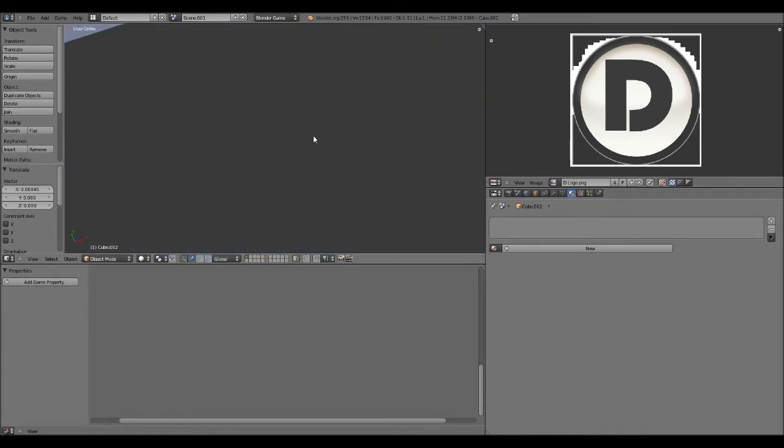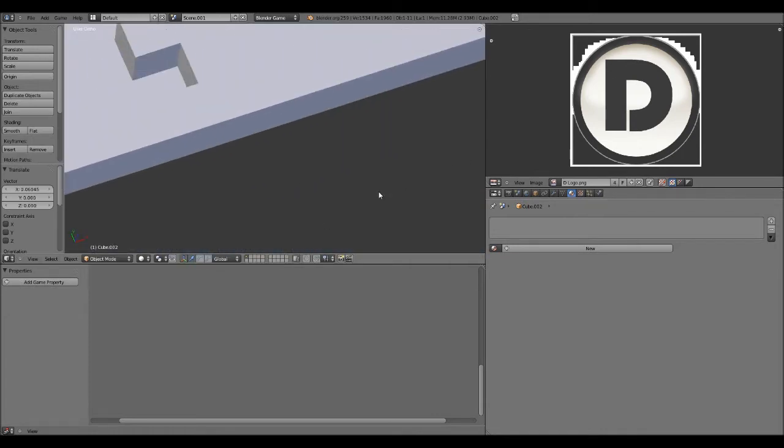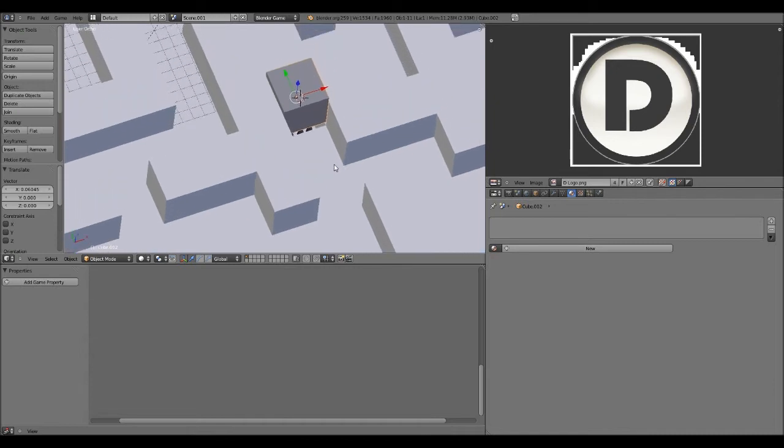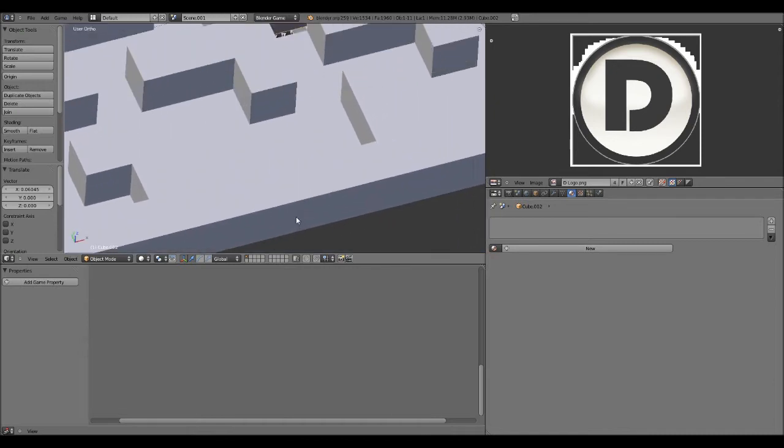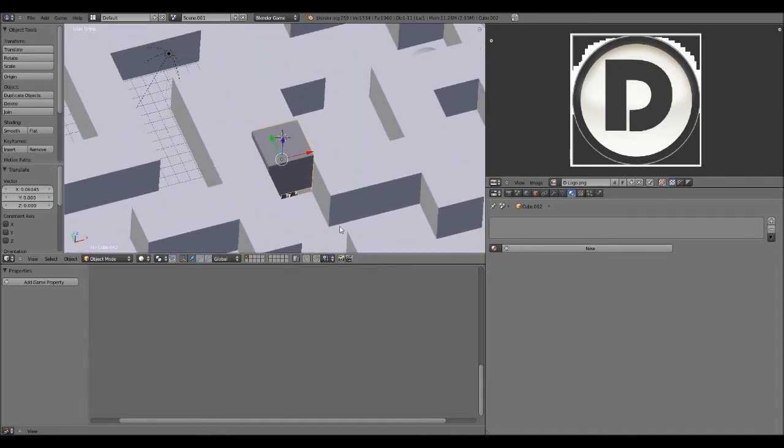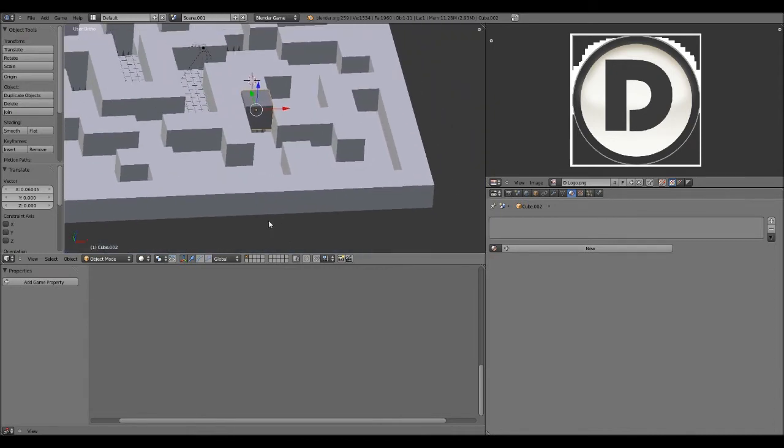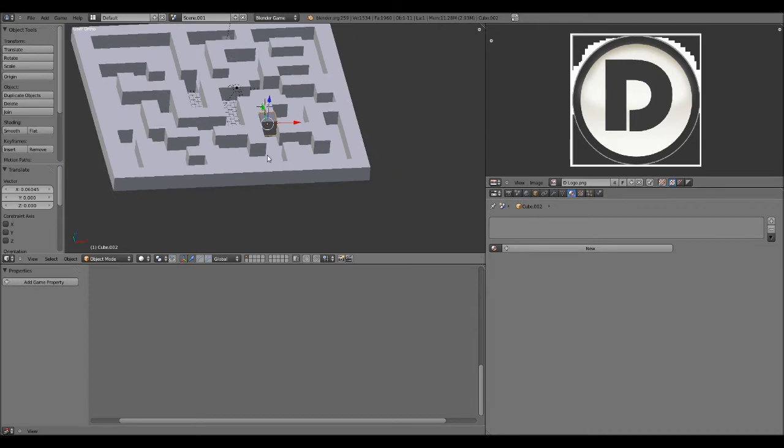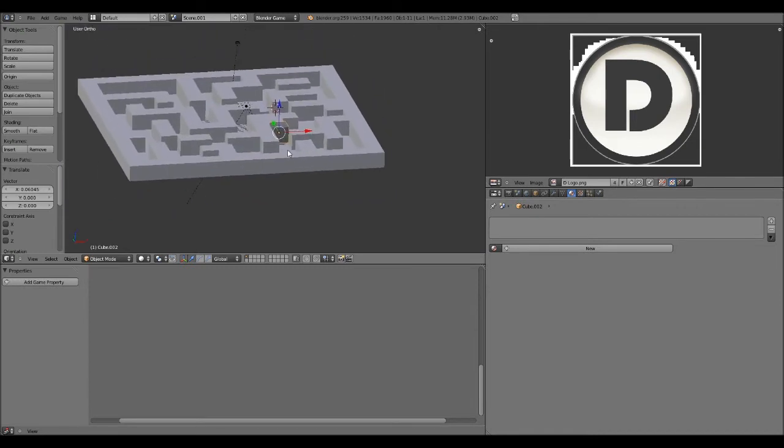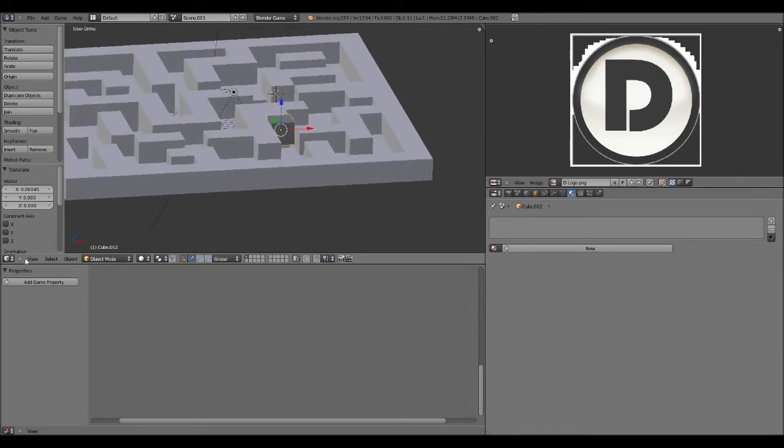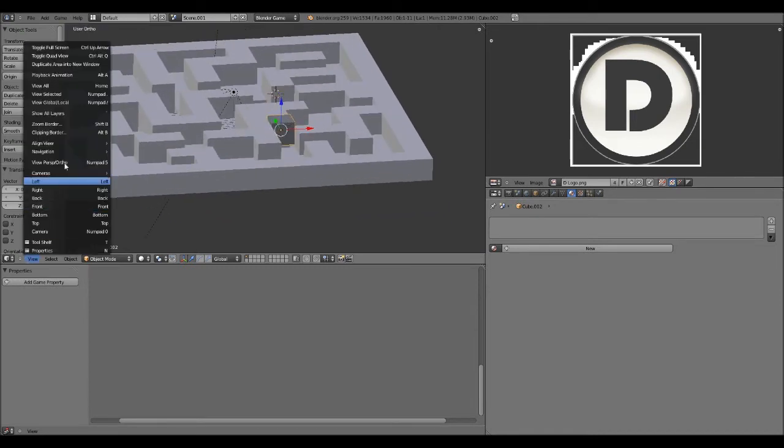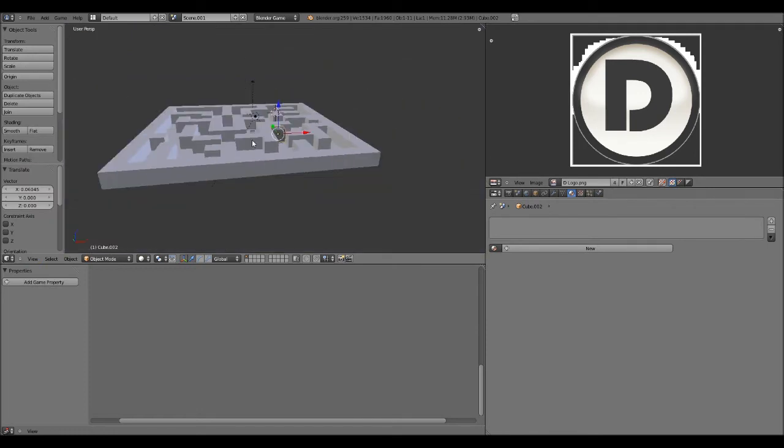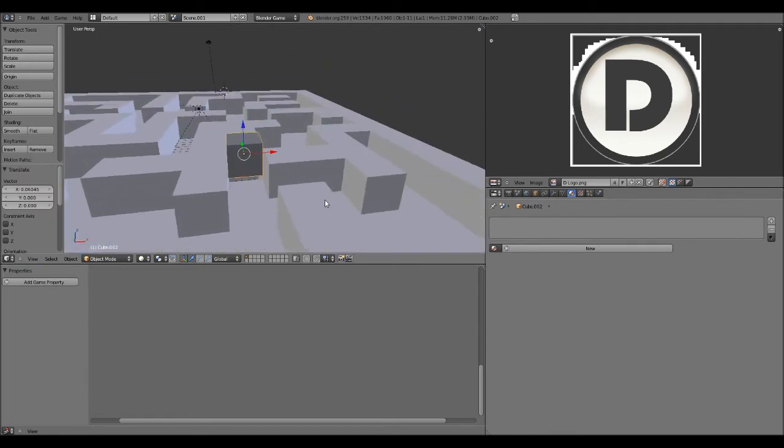So this is going to be our basic platform. And let's see. Now what I'm going to do is scale it down. It's actually orthographic. That's why it's kind of weird. Zoom out. Scale it down.